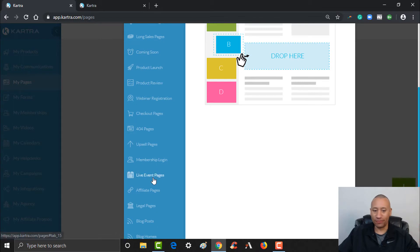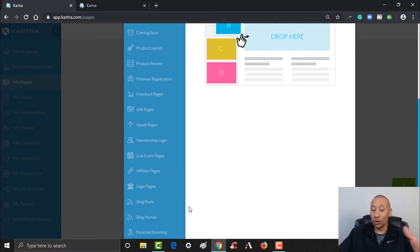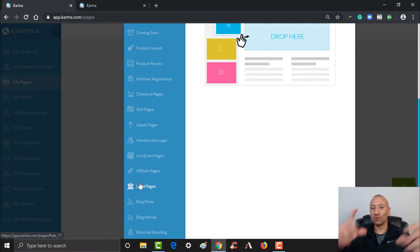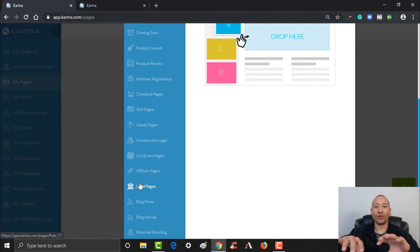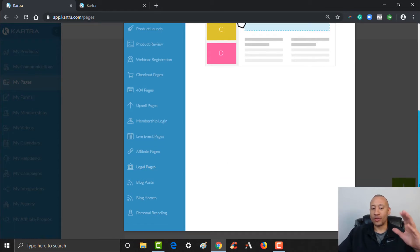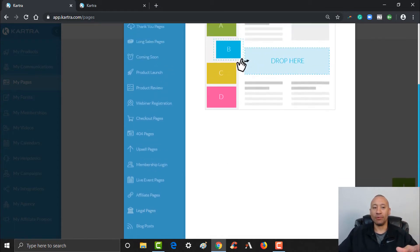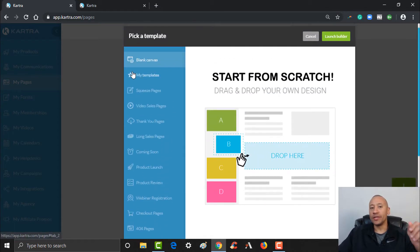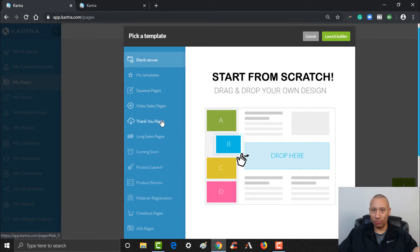Membership login pages, affiliate pages, your legal pages — so you've got your privacy policy and terms and conditions pages. If you're going to build out an entire website, you could use those templates. There's all kinds of templates for you. We're going to build an easy squeeze page and we're also going to build a thank you page.